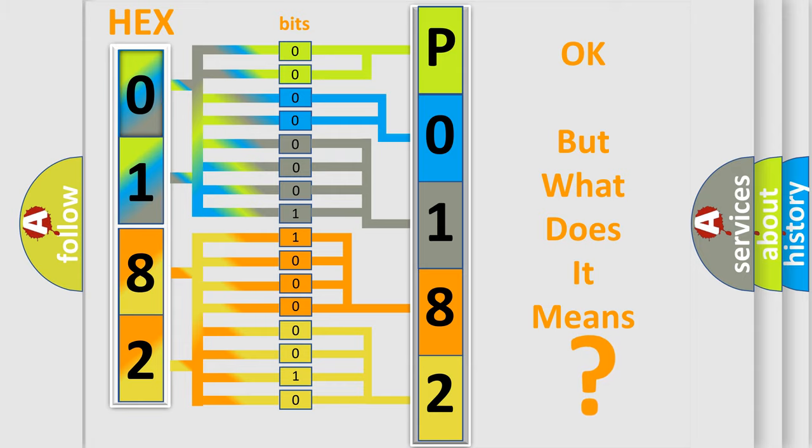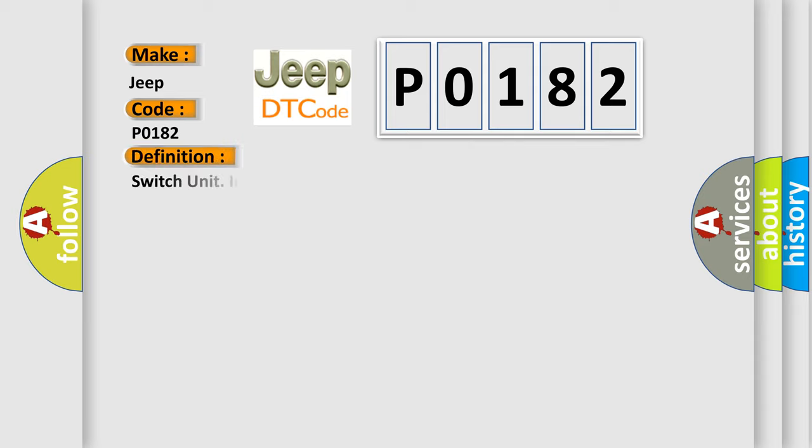So, what does the diagnostic trouble code P0182 interpret specifically for Jeep car manufacturers? The basic definition is: switch unit incorrect combination.